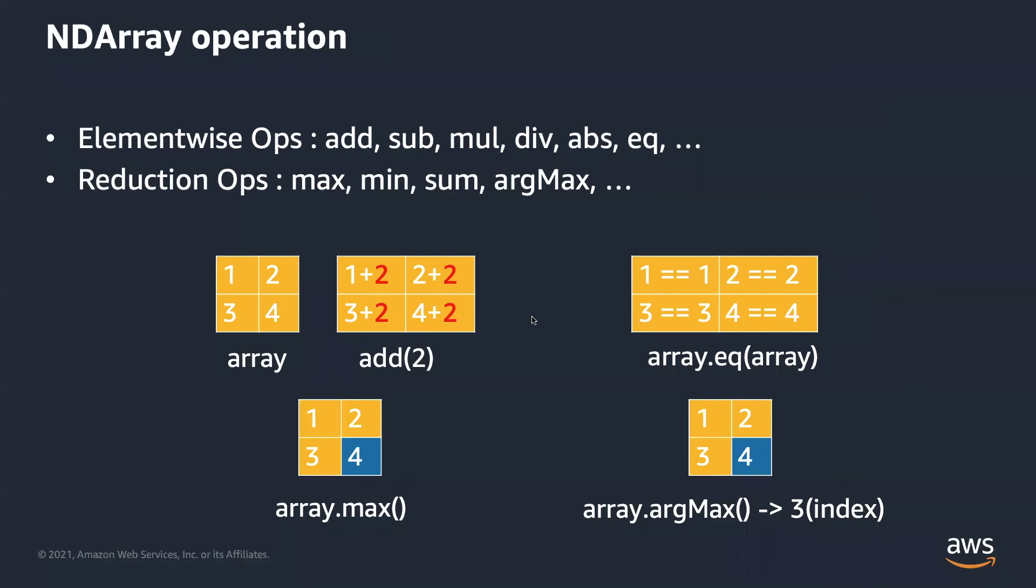Now we have an ndarray. What operations can we do? There are several operator categories. Element-wise means the operator applies math operations on every element in the ndarray. Let's say if we have an ndarray 1, 2, 3, 4, two rows, two columns. Call add 2 will add two to every element. EQ takes two ndarrays and computes equality element-wise. You will get an ndarray with boolean type. In this case, you will get four true elements.